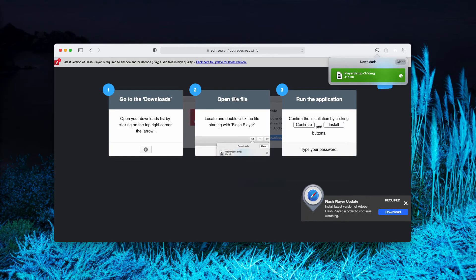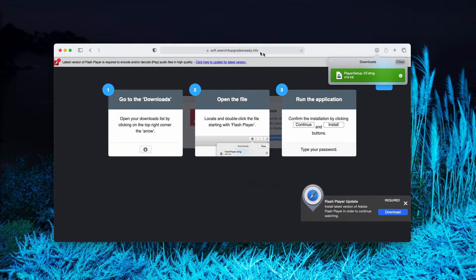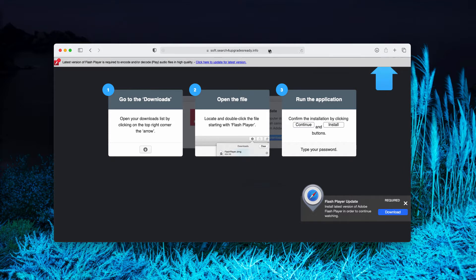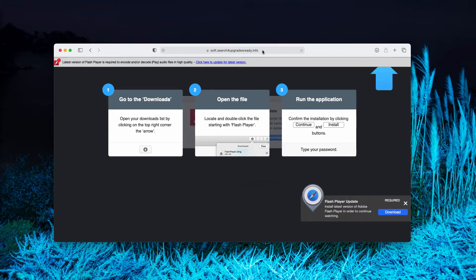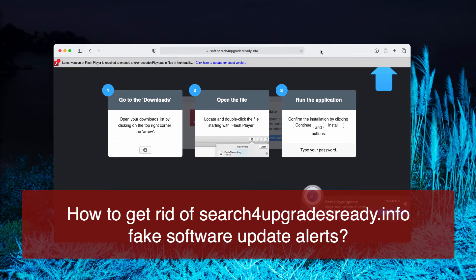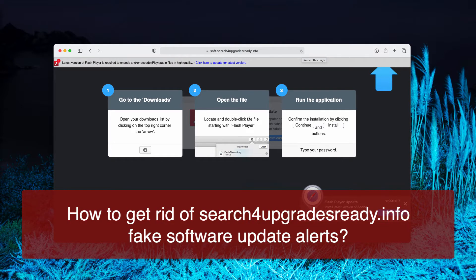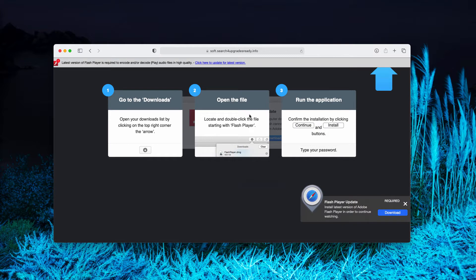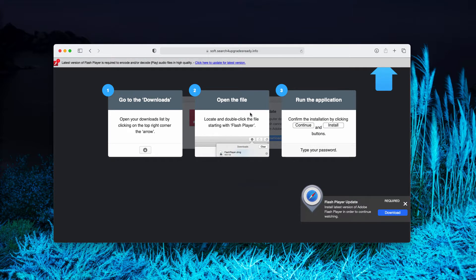In this video guide I'll give you instructions on how to effectively get rid of the pop-up windows that are coming from the site searchforupgradesready.info. It may happen that these pop-ups may attack your screen with similar content and they may actually force you into downloading and installing certain software.